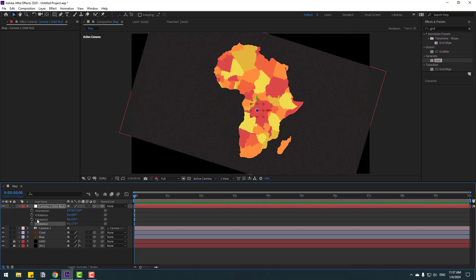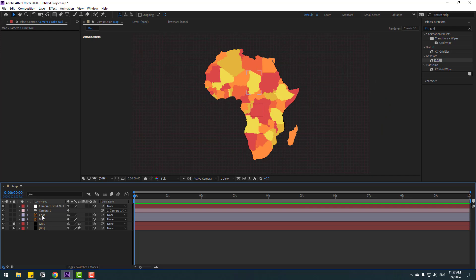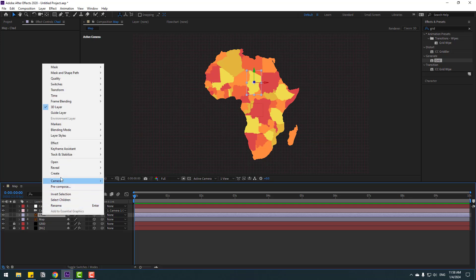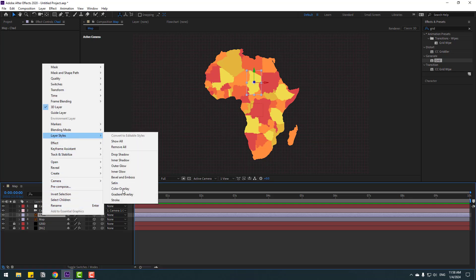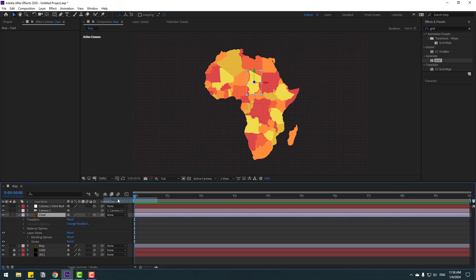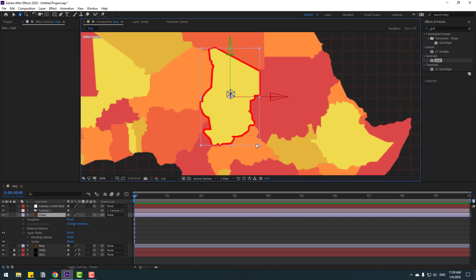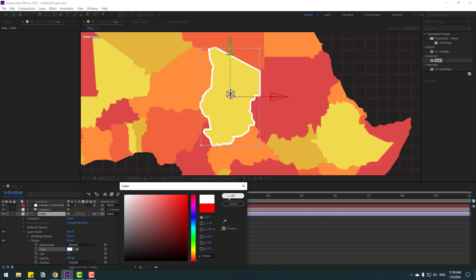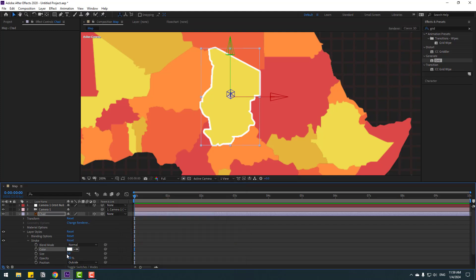Press R to open rotation and test the animation. Now select the chat layer and right-click, go to Layer Styles and Stroke. Zoom in and open Stroke. Change the stroke color to white, click OK, and adjust the stroke size. Then change opacity to 0.